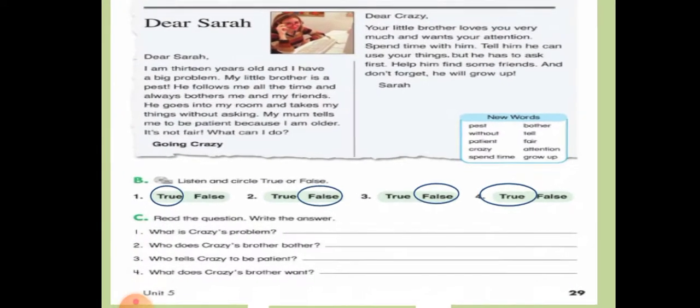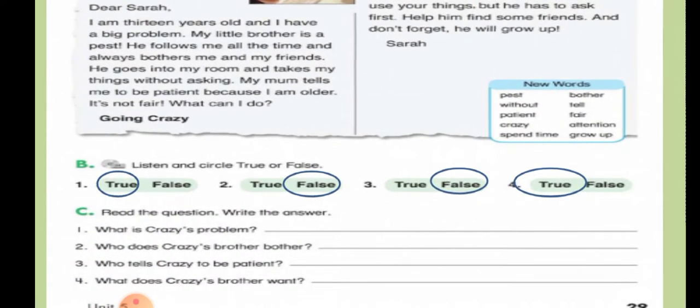Now read the question and read the passage and write the answers. Number one: what is Crazy's problem? Her brother bothers her and her friends, and he takes her things without asking. Now you have to complete the answers by yourself.